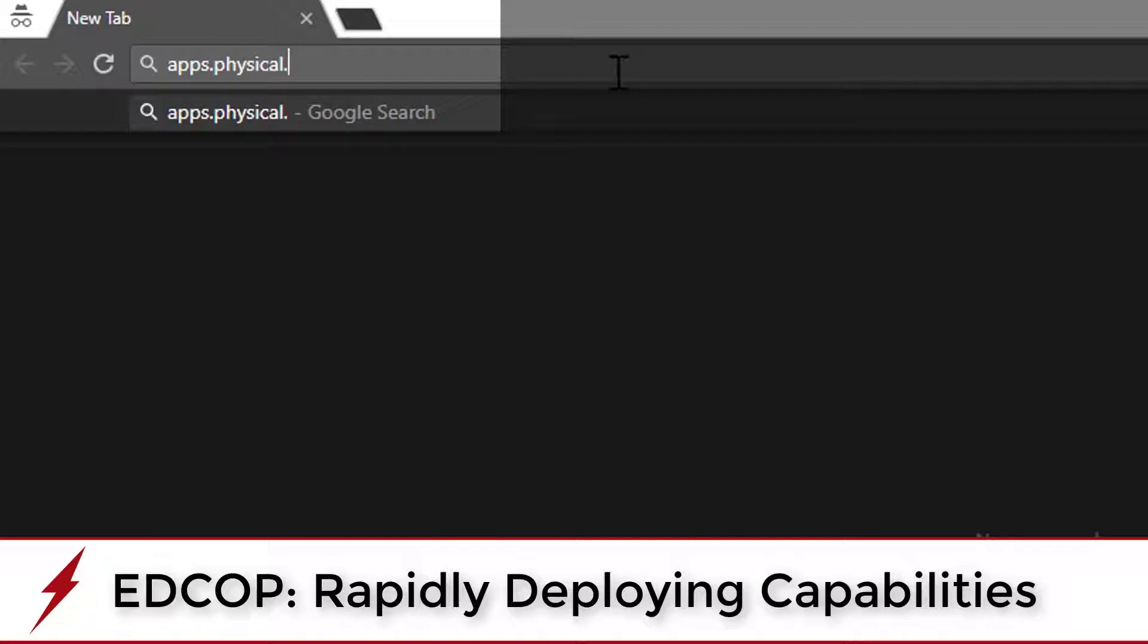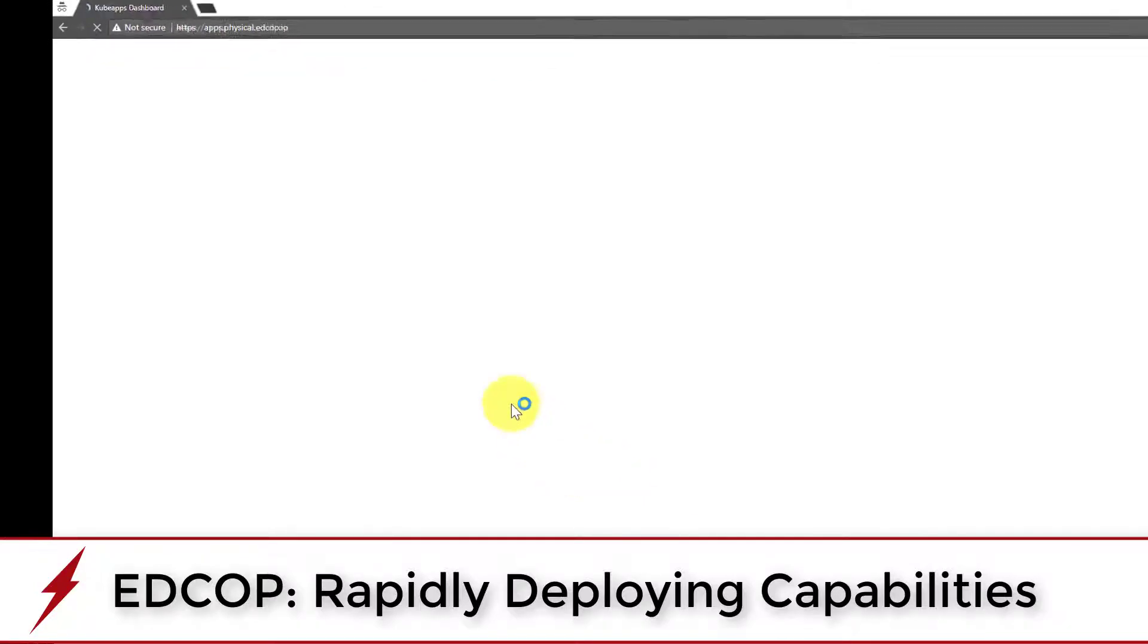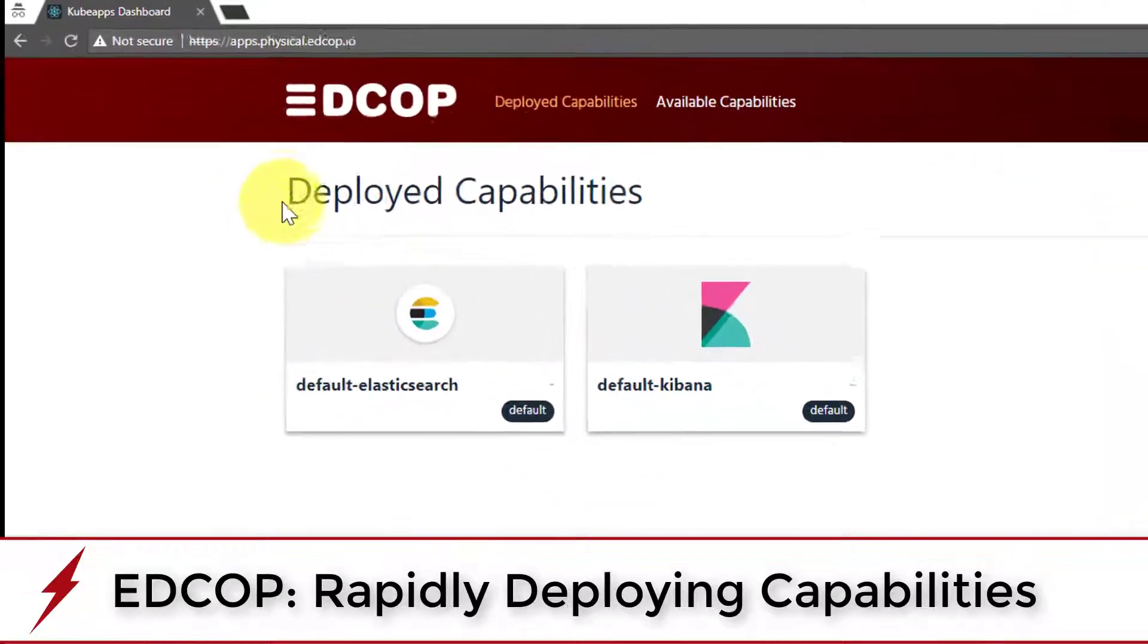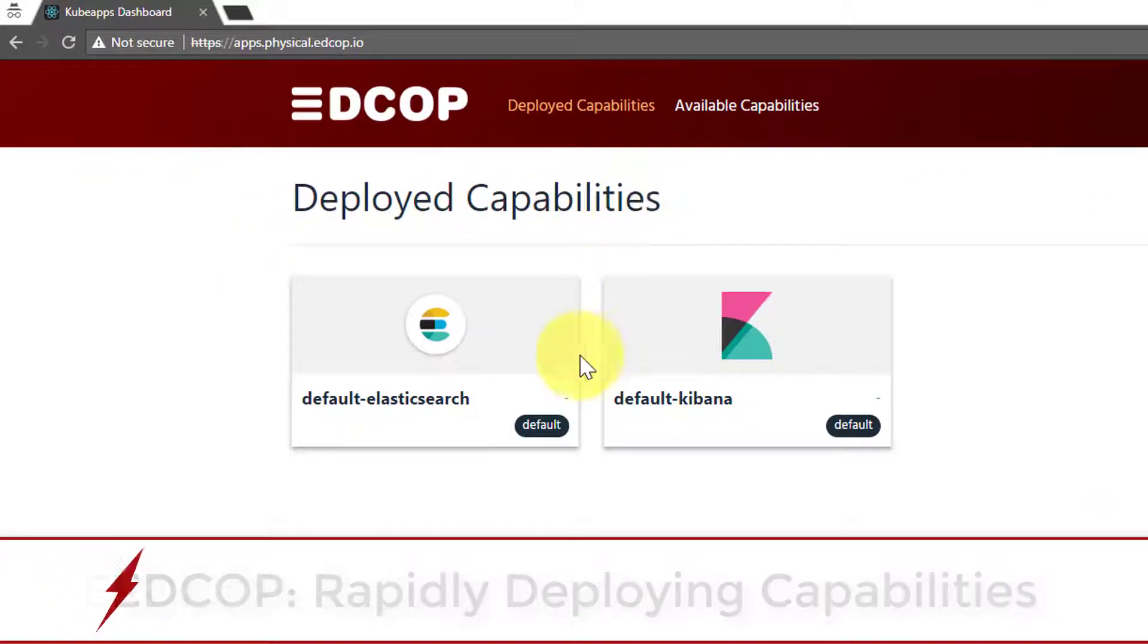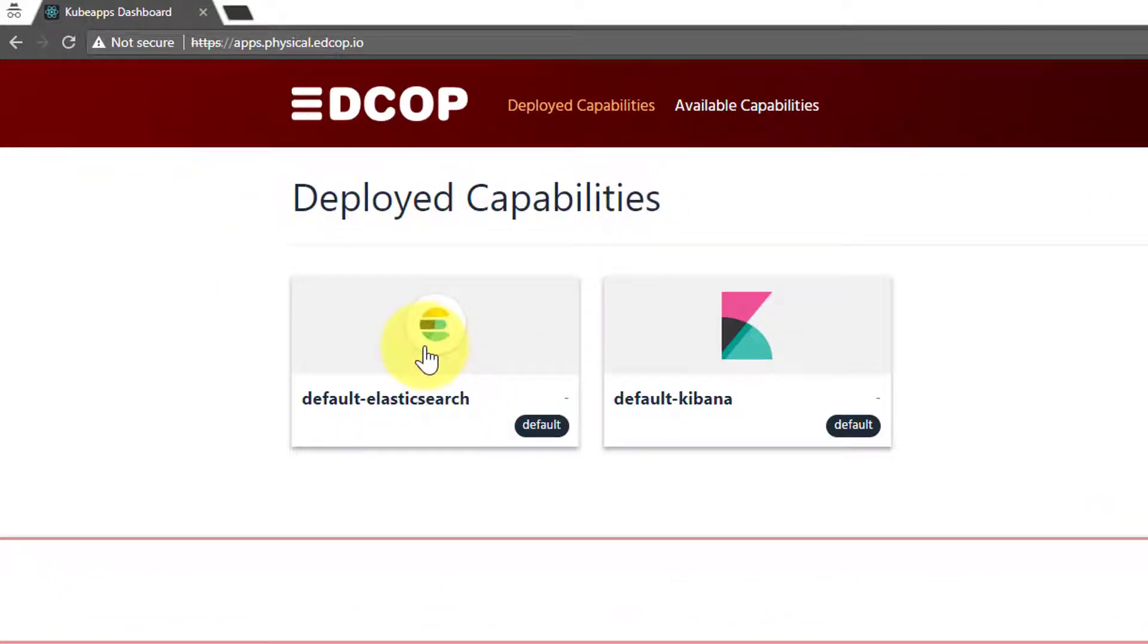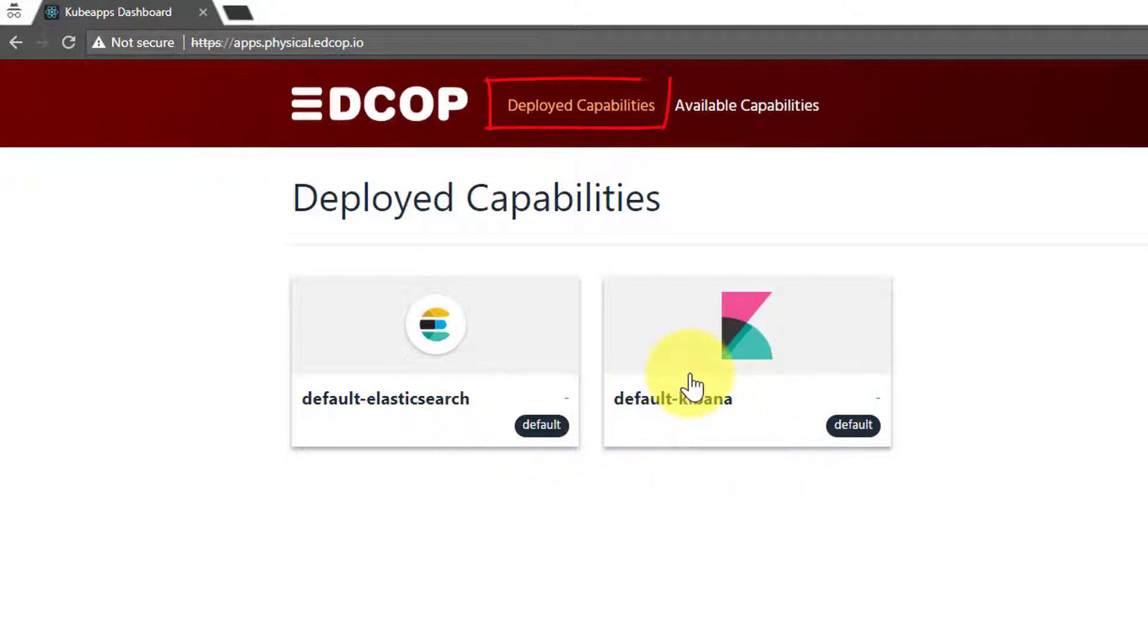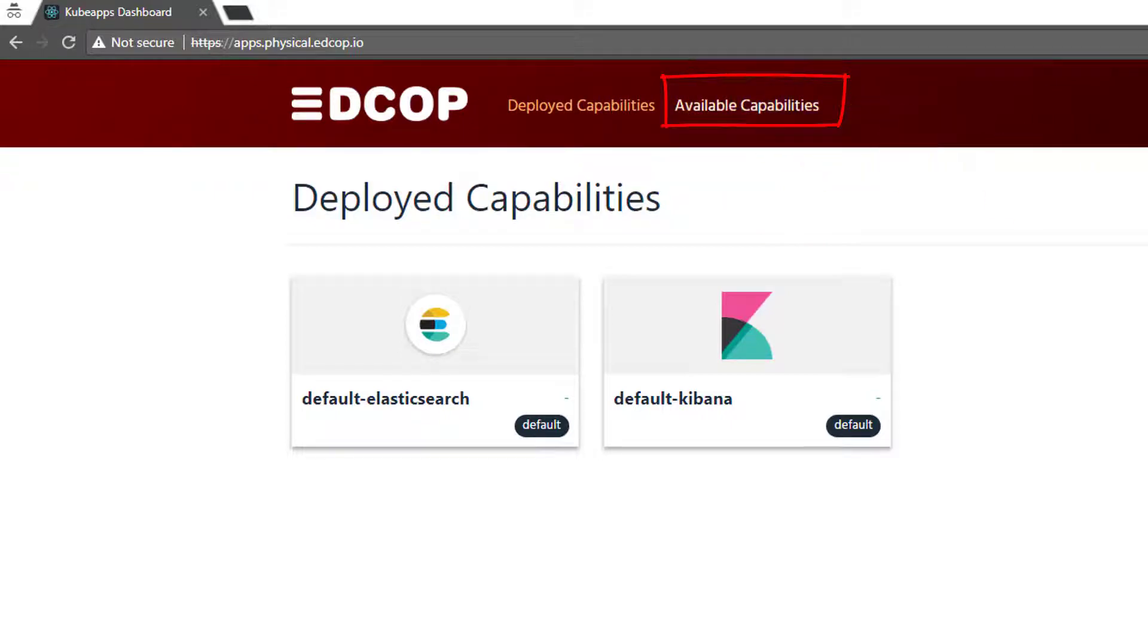Once you navigate to the EDCOP Marketplace, you'll be presented with the currently deployed capabilities. Here we have two capabilities deployed, Elasticsearch and Kibana. At the top of the page, you'll have two possible links: your deployed capabilities, showing your currently deployed capabilities, which is what we're seeing now, and the available capabilities.